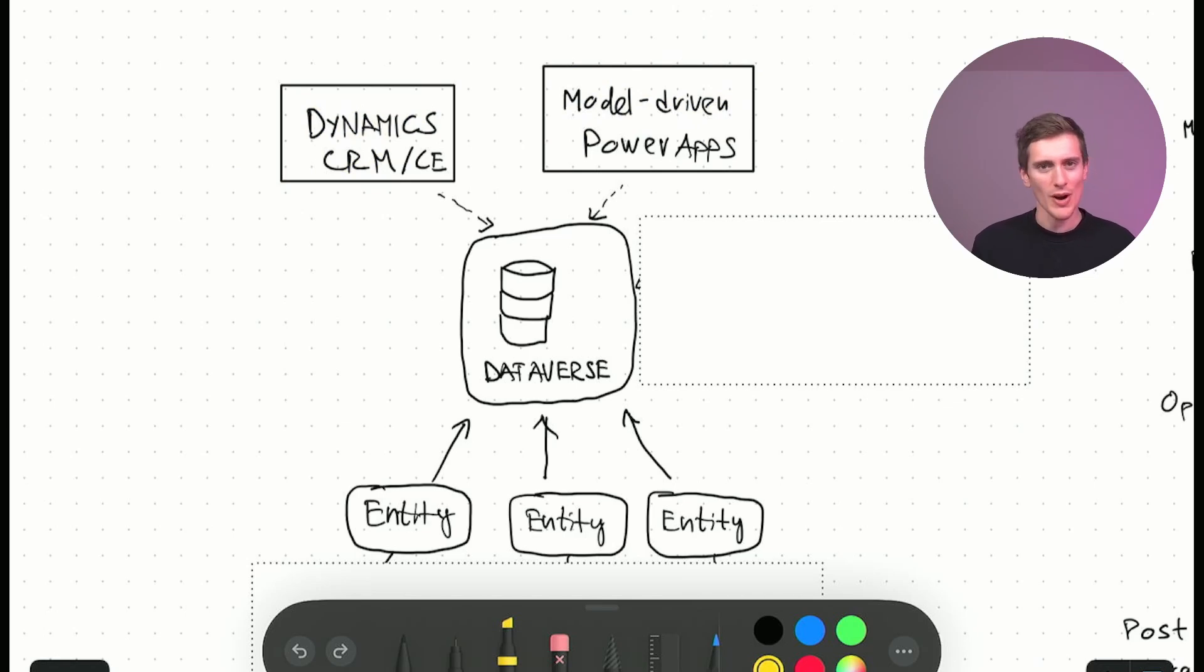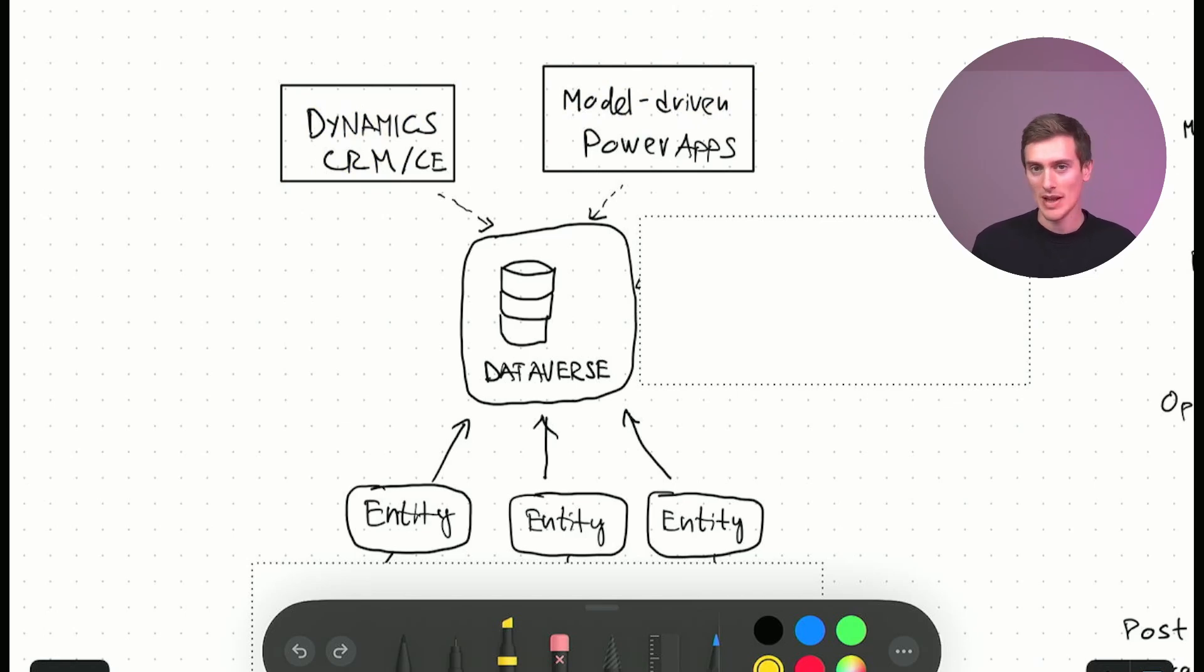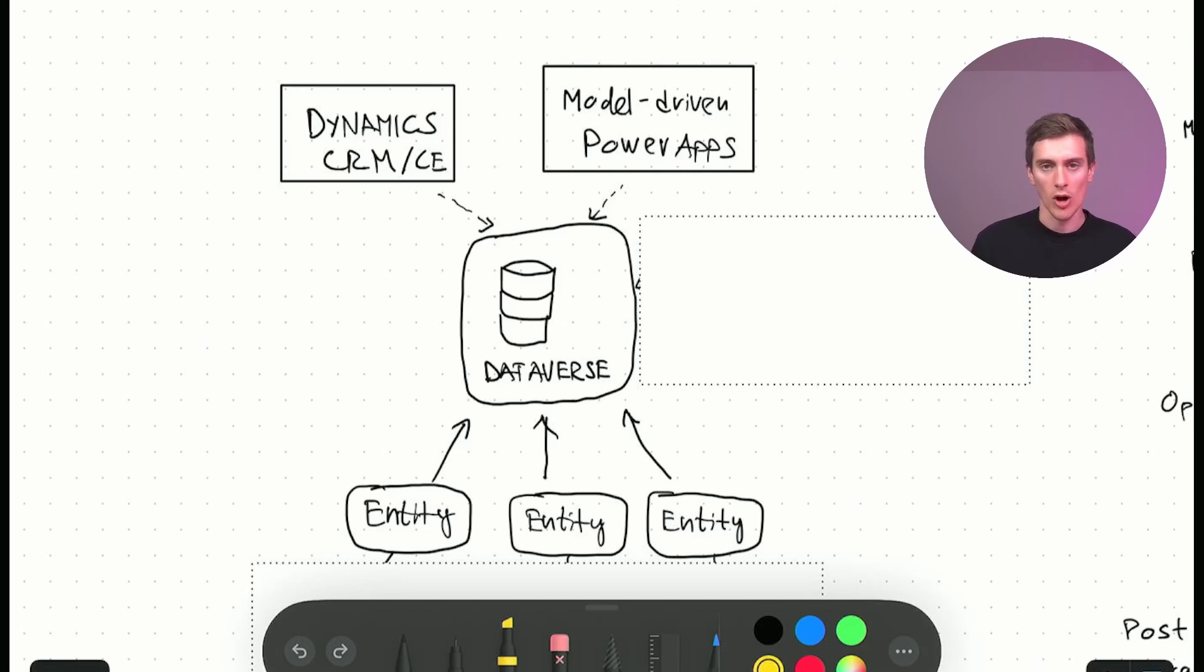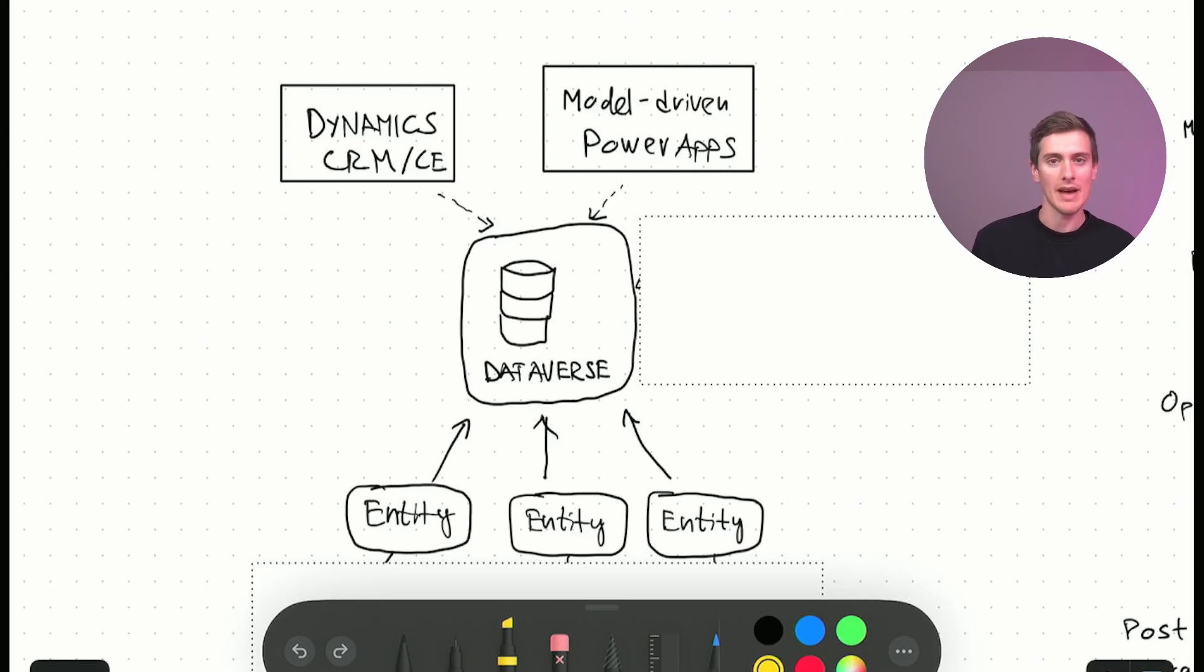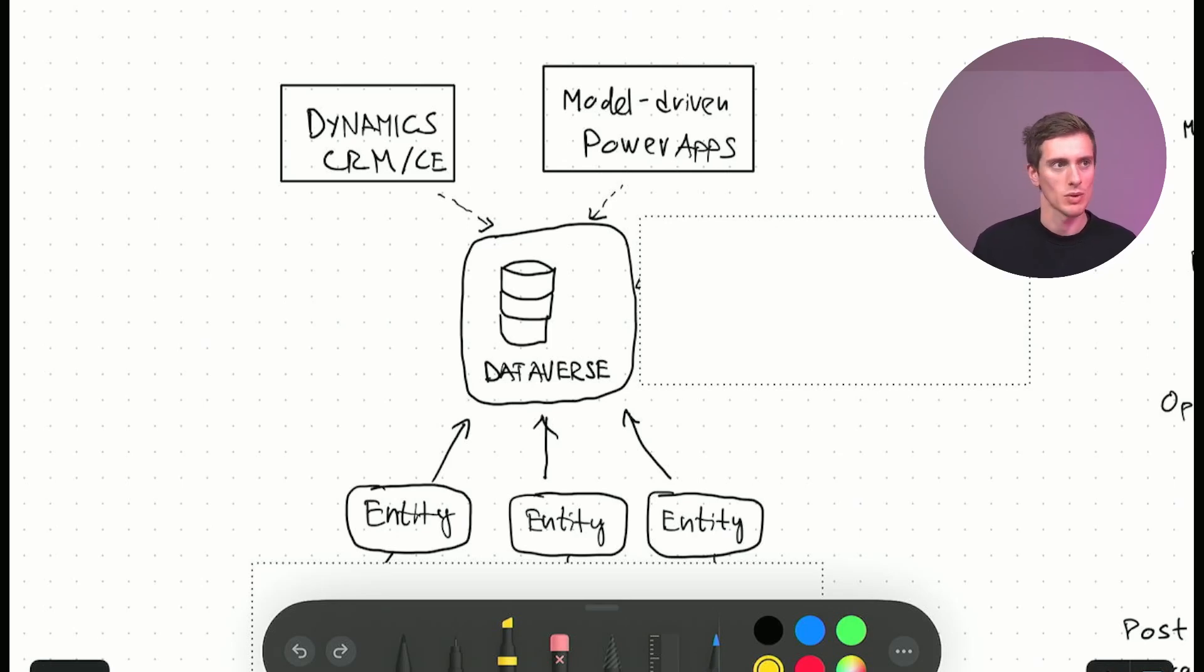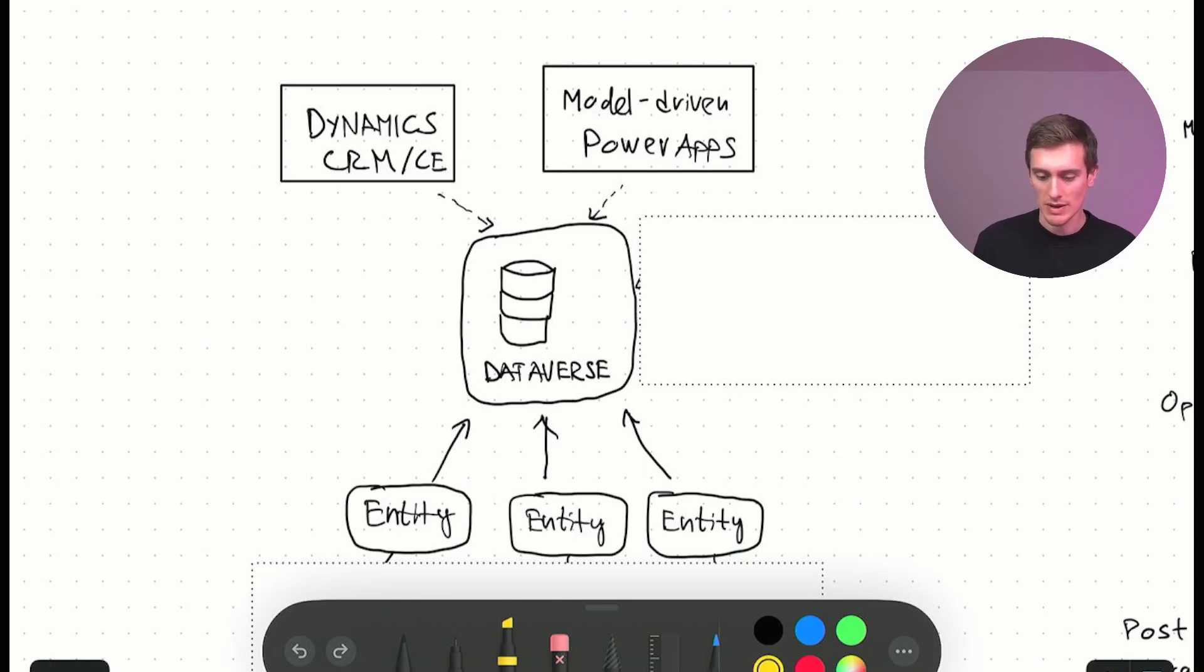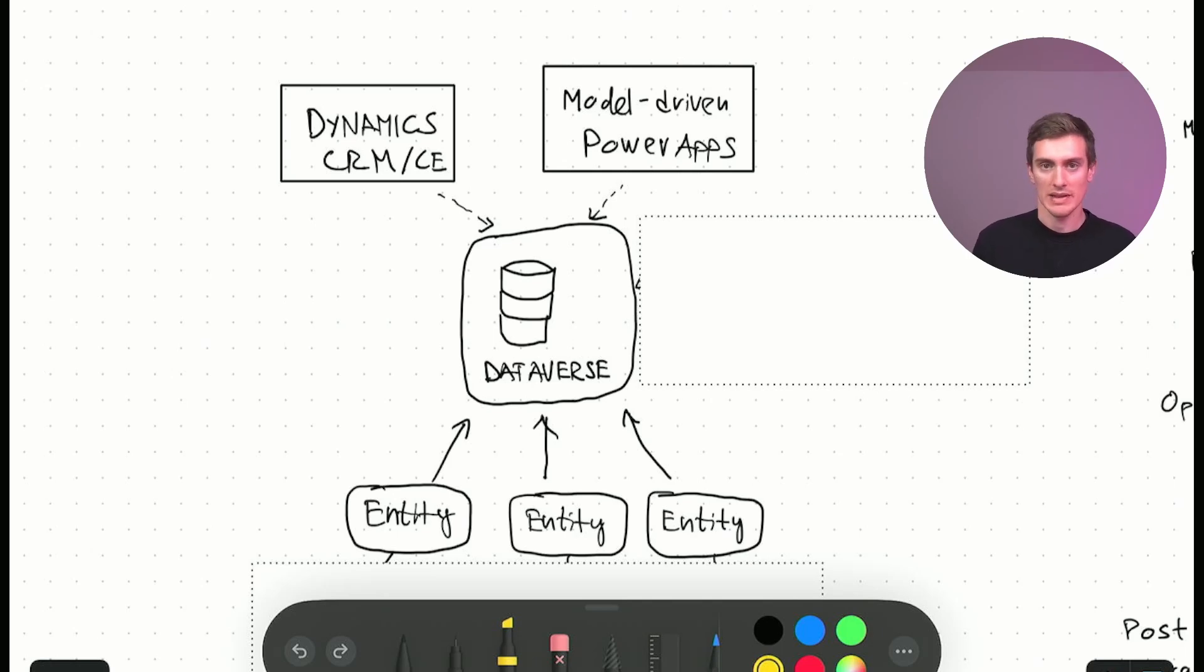Not a lot actually. So the underlying technology that powers both systems is the same. It's nowadays called Dataverse. It used to be called Common Data Service for a little bit. And in the past, this was just Dynamics CRM. It was customer engagement for a long time. But anyway, so Dynamics CRM or CE, customer engagement and Model Driven Apps, these all use what's called Dataverse.